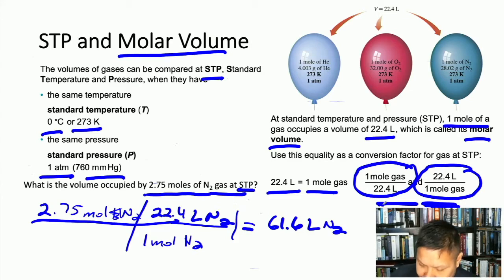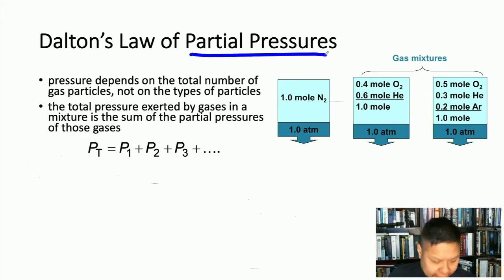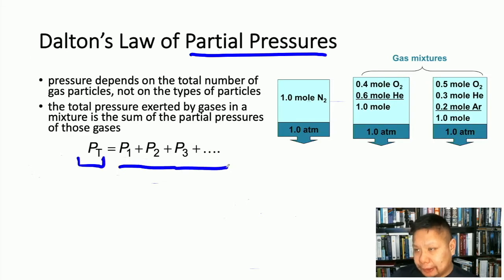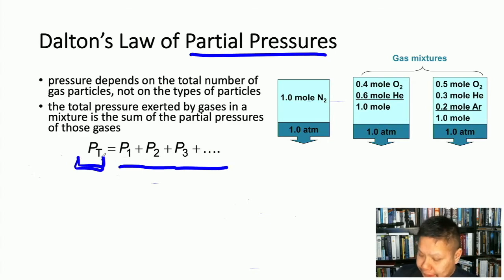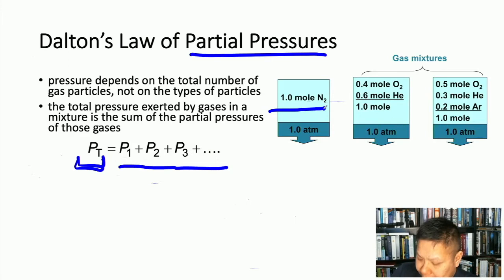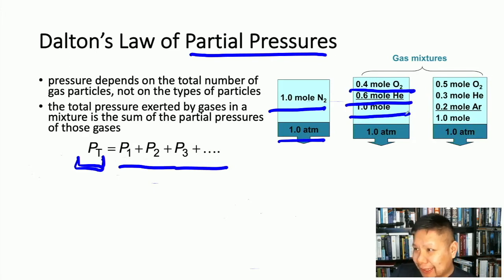When you have a mixture of gases, we use Dalton's Law of partial pressures. Each gas exerts its own pressure inside a container, and the total pressure equals the sum of all partial pressures: P_total = P1 + P2 + P3 + ... For example, 1 mole of pure nitrogen exerts 1 atm, and a mixture of 0.4 moles oxygen and 0.6 moles helium (1.0 moles total) also exerts 1 atm.